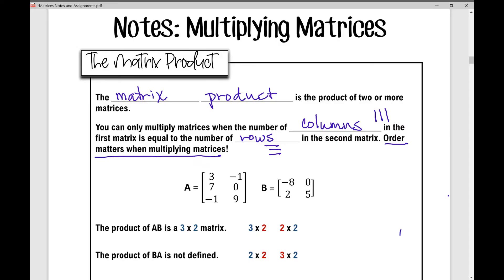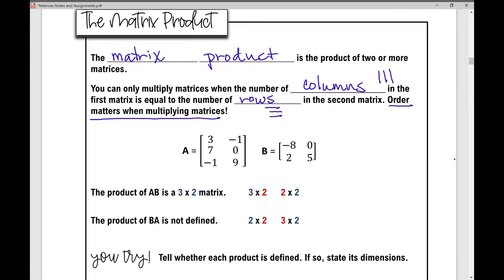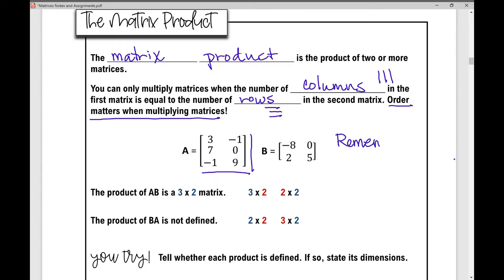Let's look at this first example. Matrix A is a 3 by 2 matrix — remember that's three rows, two columns. So it's rows by columns. Rows first, column second.